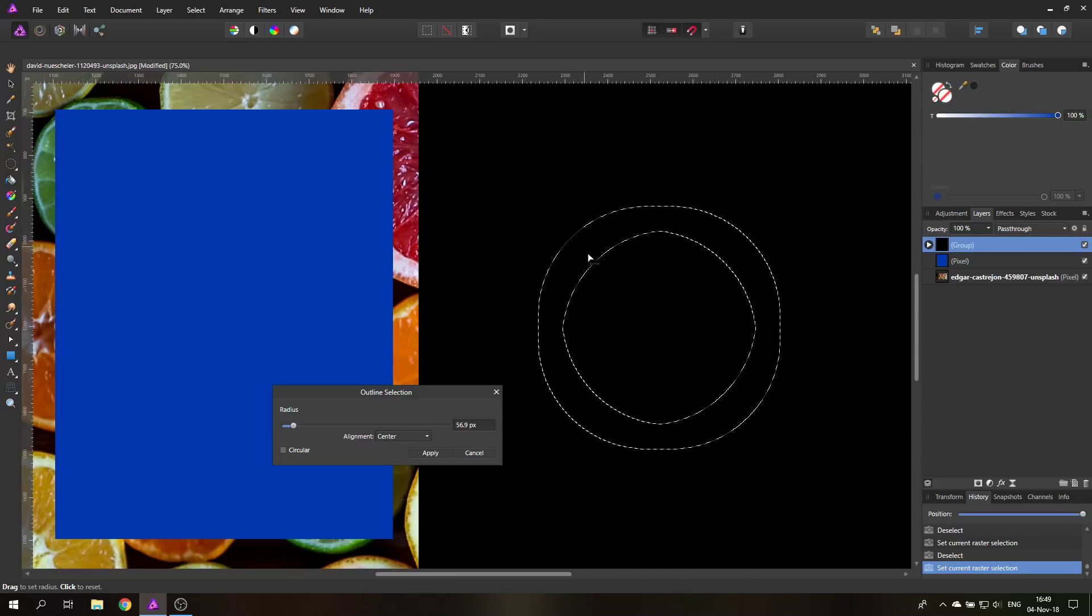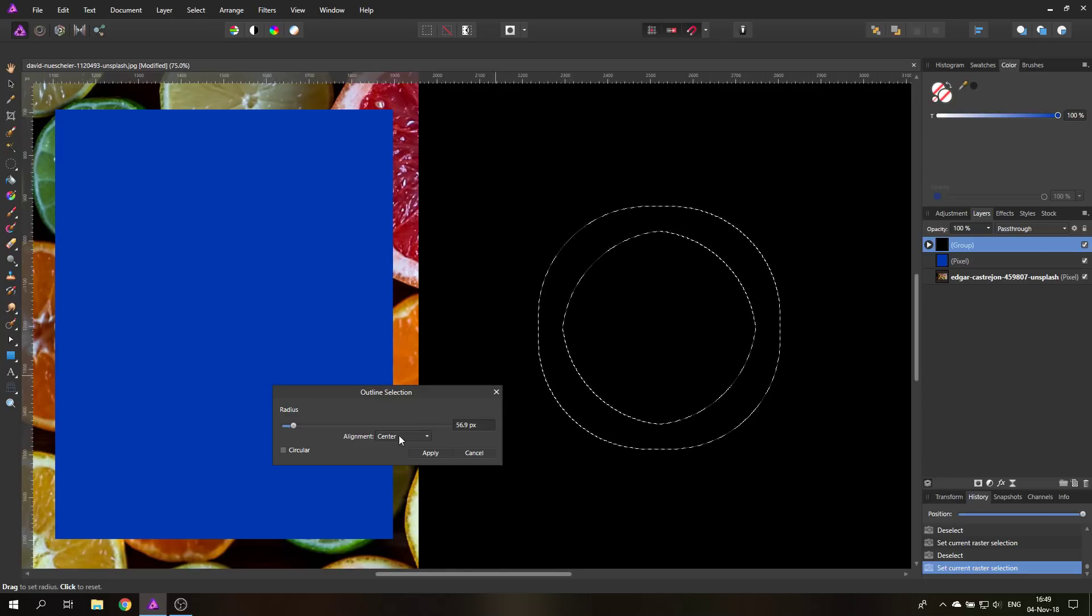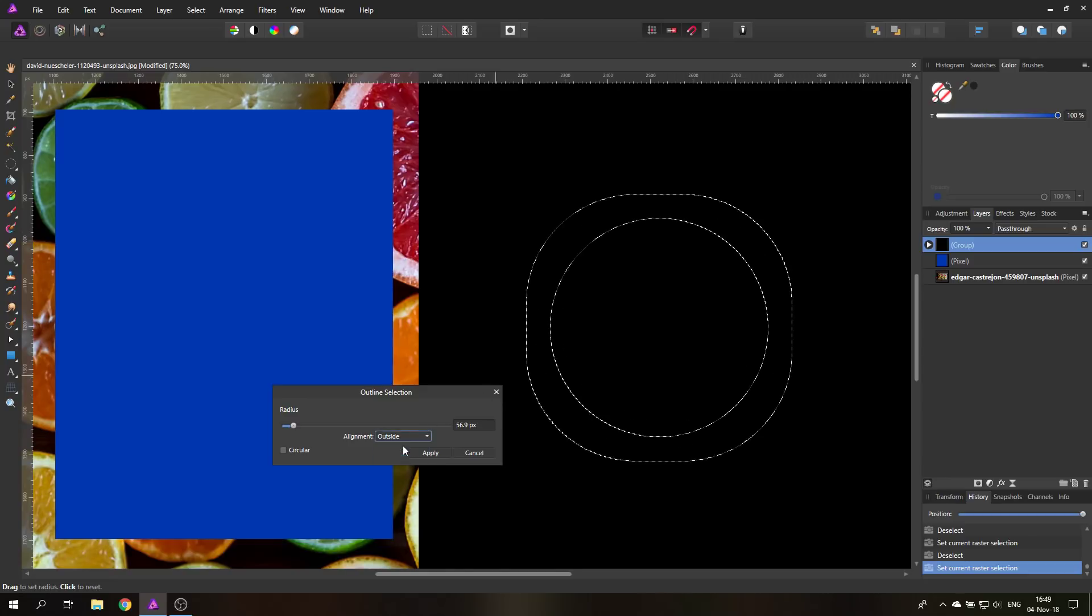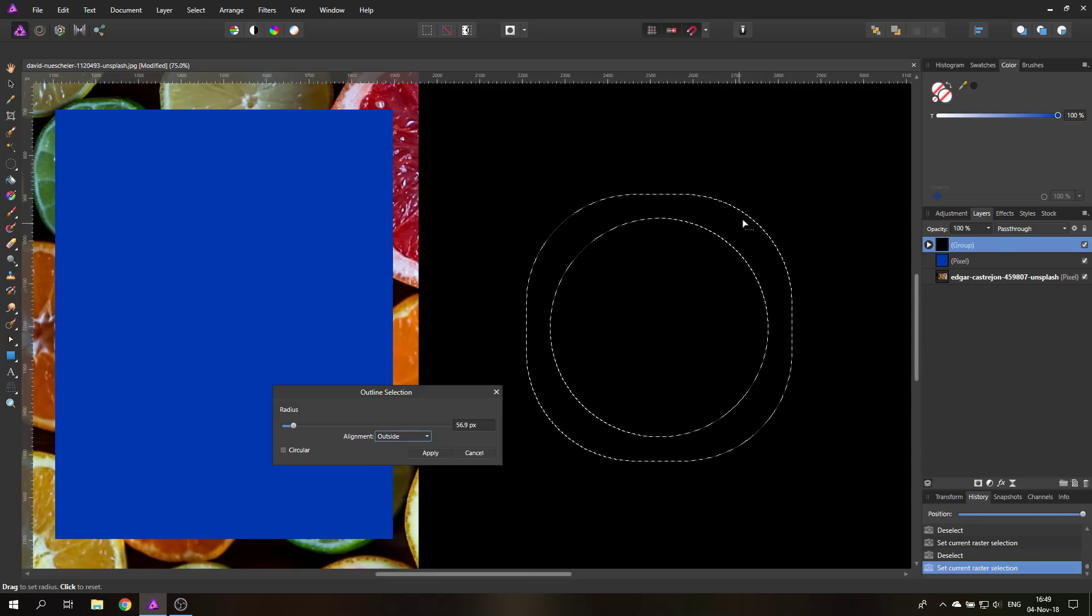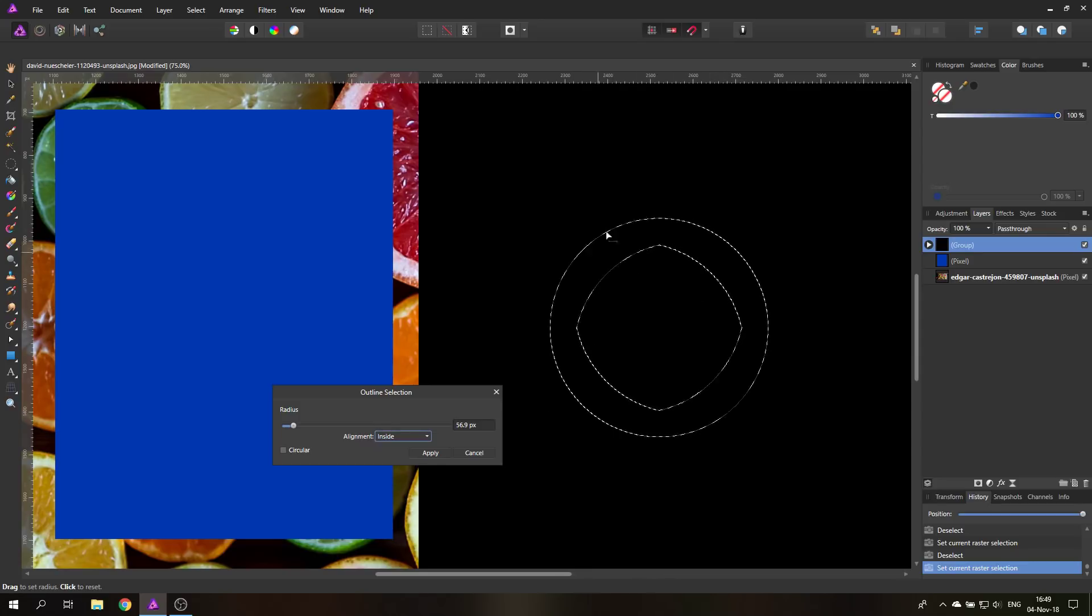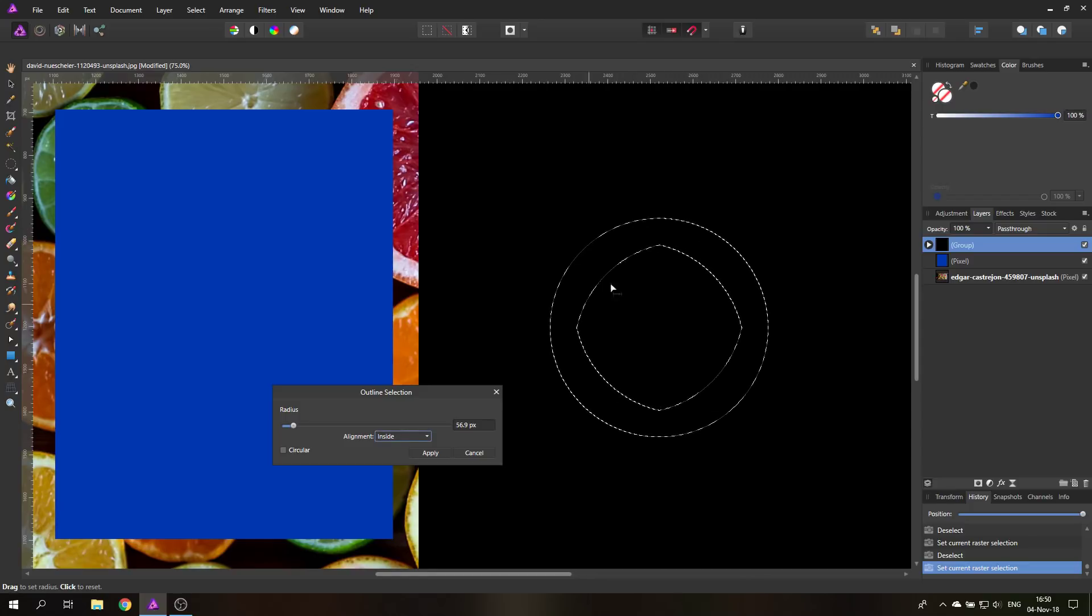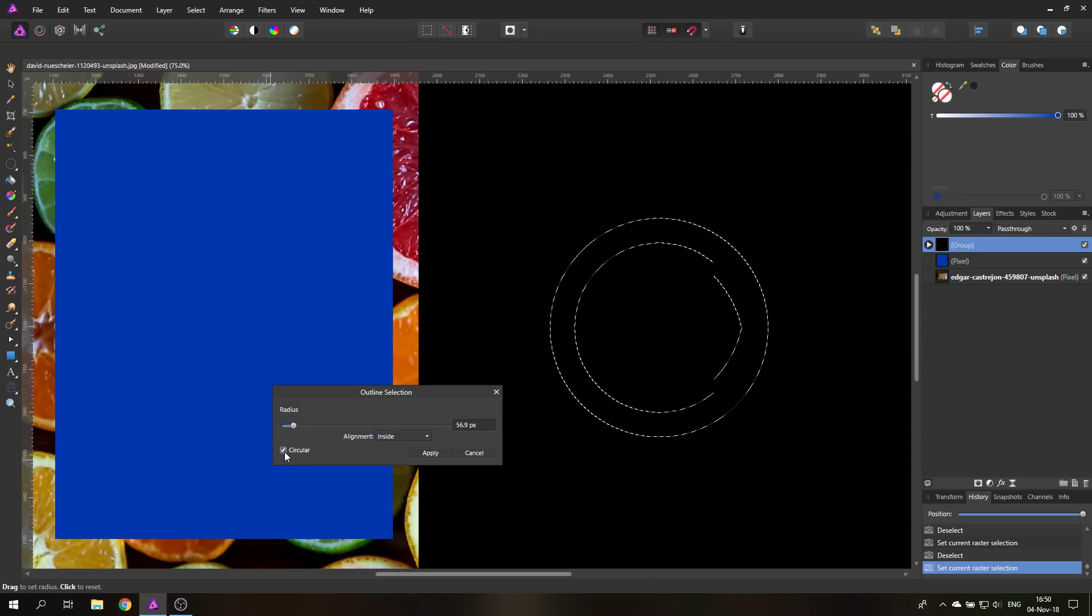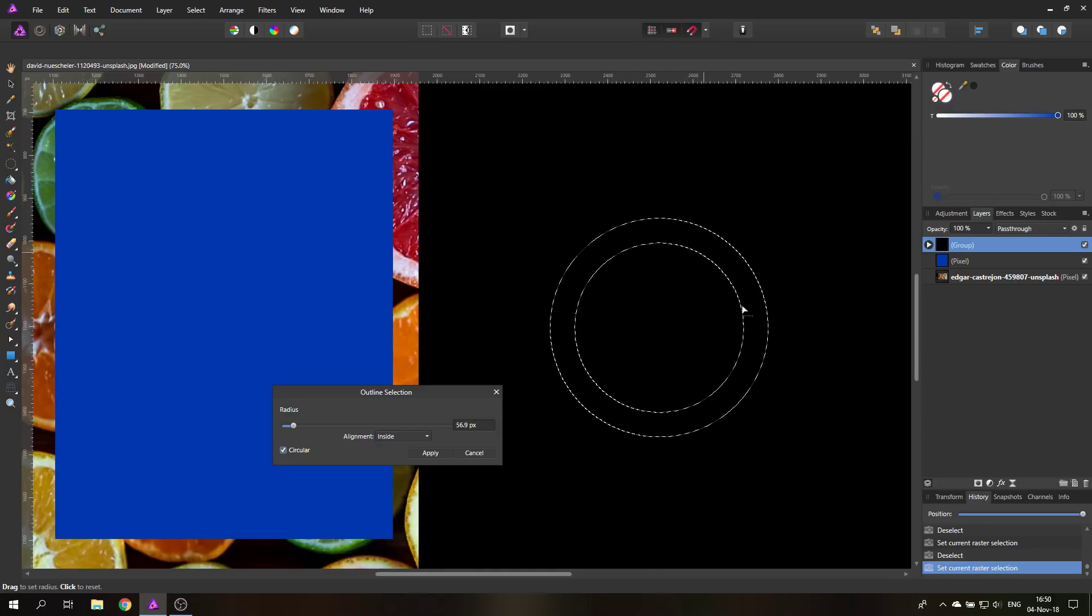You can see right here it's based on center, so it's going in the same way outside and inside. I can also set it to outside, so this will keep my original selection and just move it outwards. Or I can set it inside, so this will keep my original selection but move another selection inside. As you can see here, this is more like a strange rounded square shape, it's not really a circle. You can use circular, and this will actually turn it into a circle. So that's very useful.